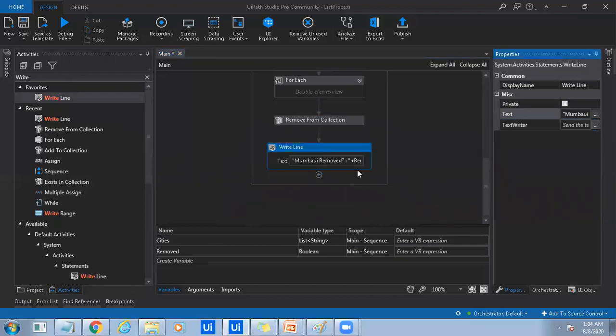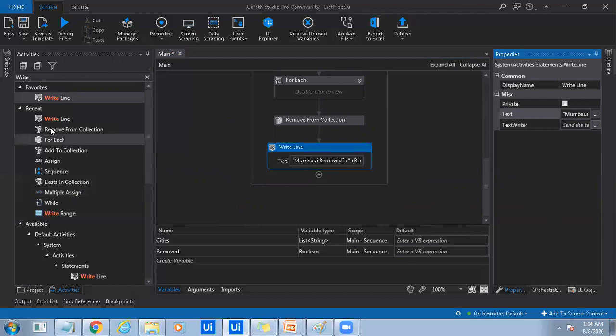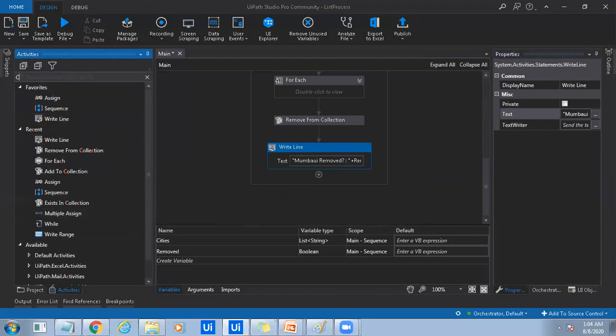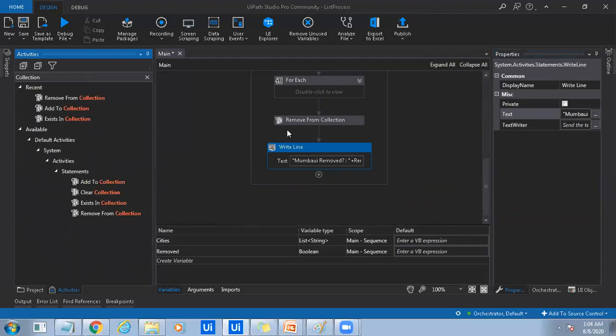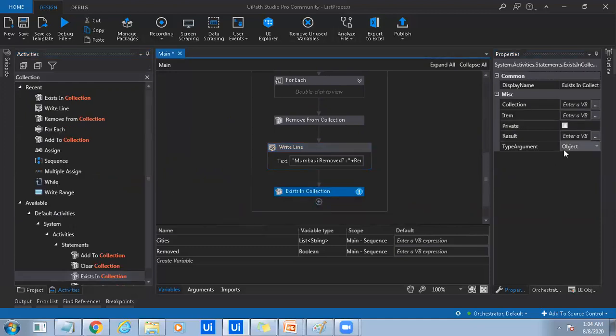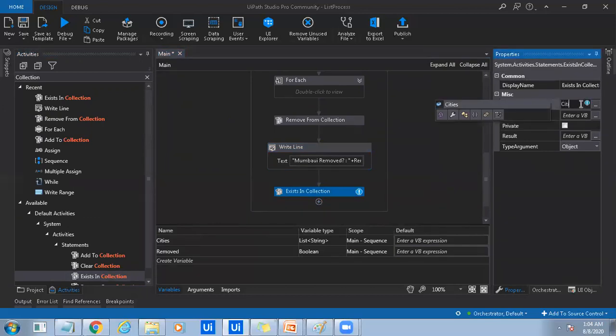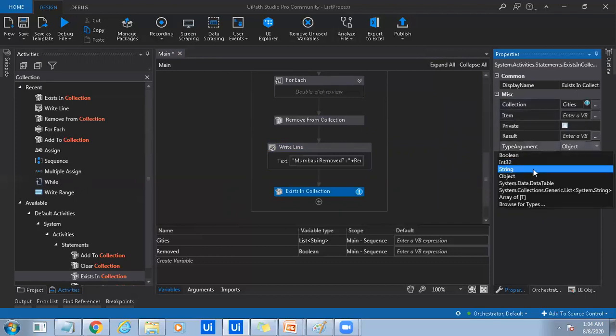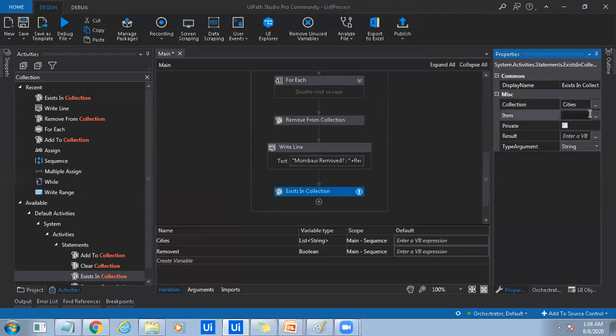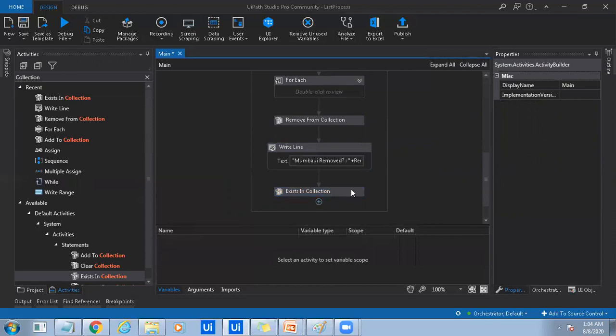And so this will tell you if that item has been removed or not. And if you want to check if that item exists still in the list called cities, so how can I do that? So exists in collection will tell you if that particular item still exists in cities or not. Just type in cities and specify the item that you want to check if it is present in the list or not. So that is Mumbai. I want to check if Mumbai is still present inside cities list. And so here if you see result control K and I'm just typing it as exists.